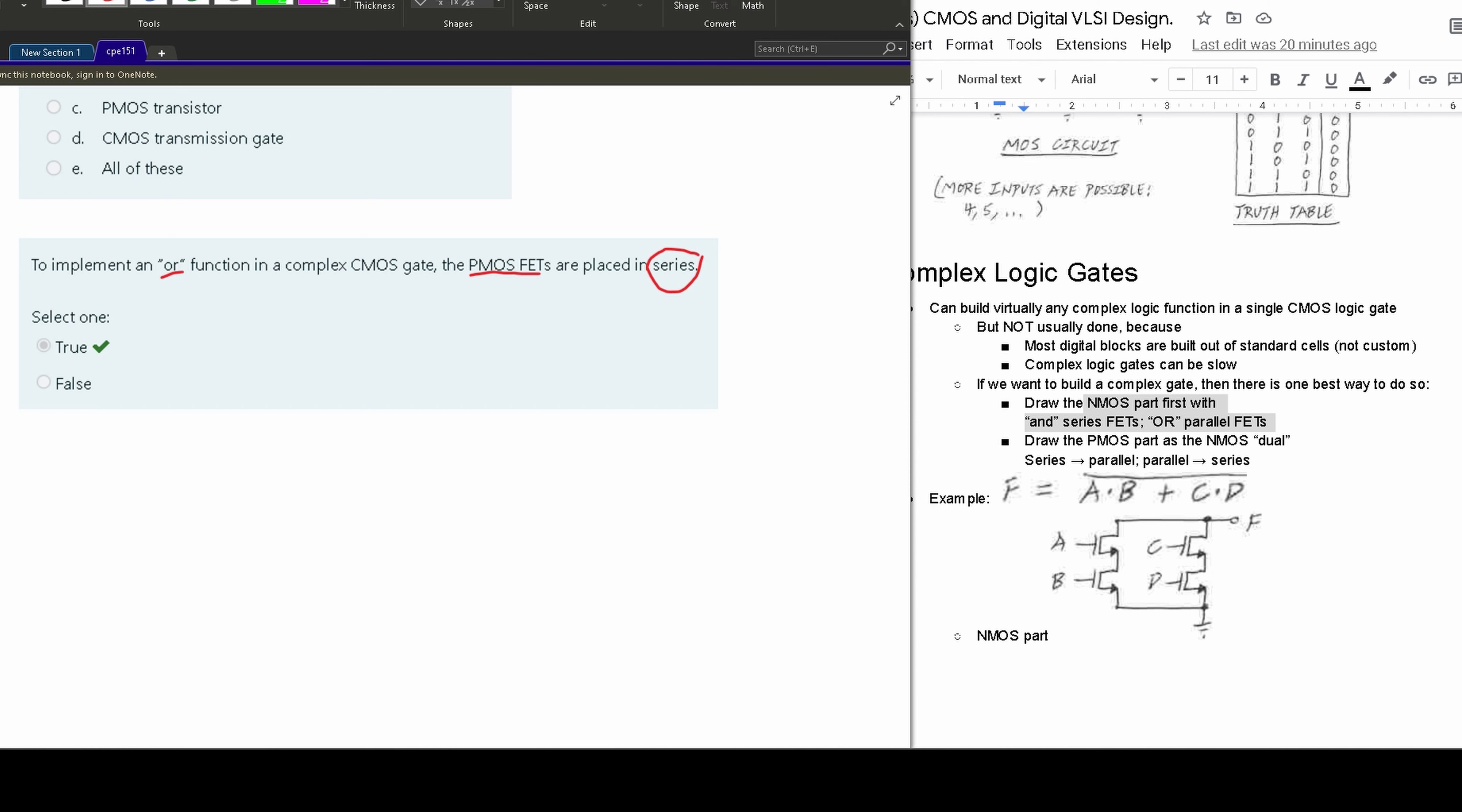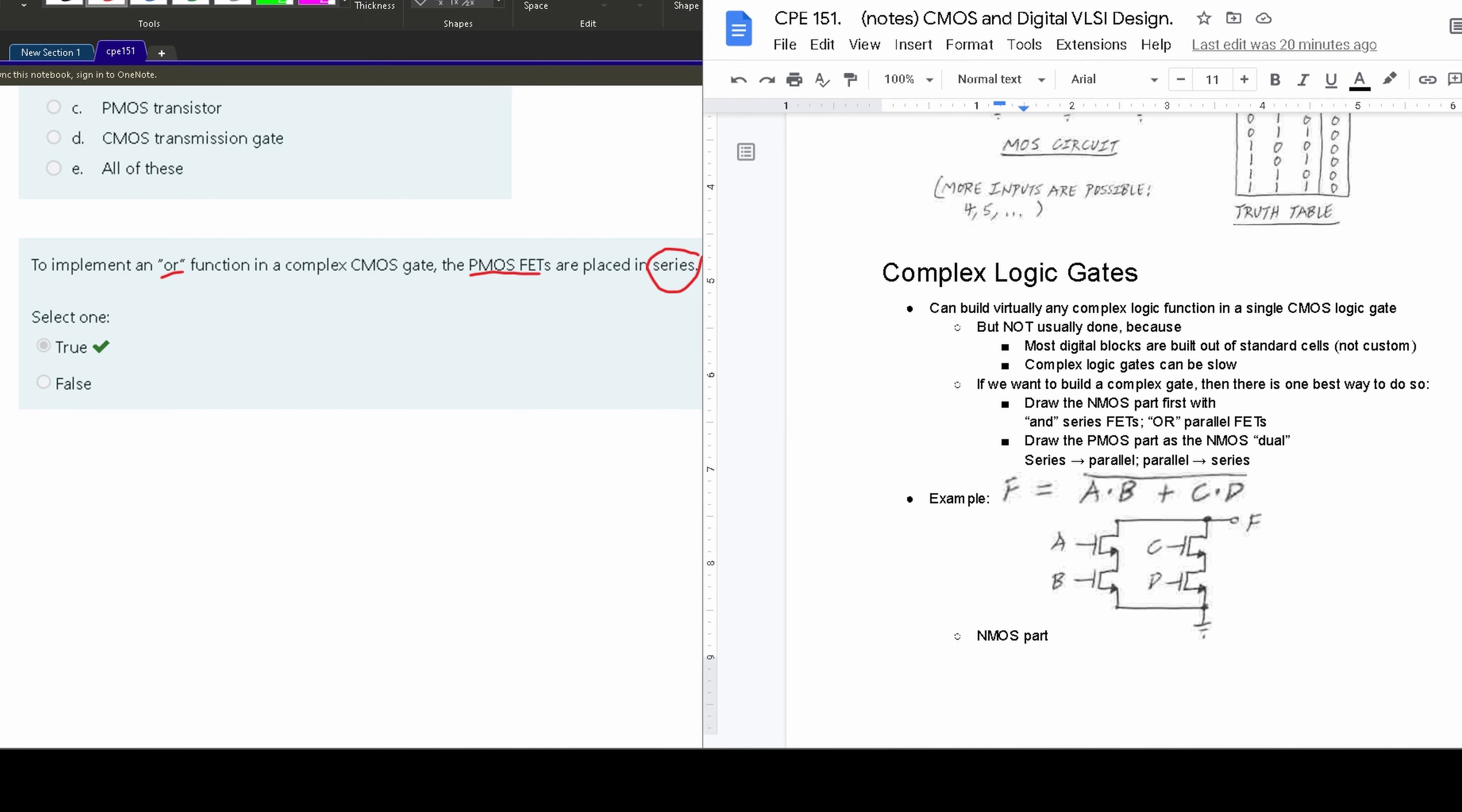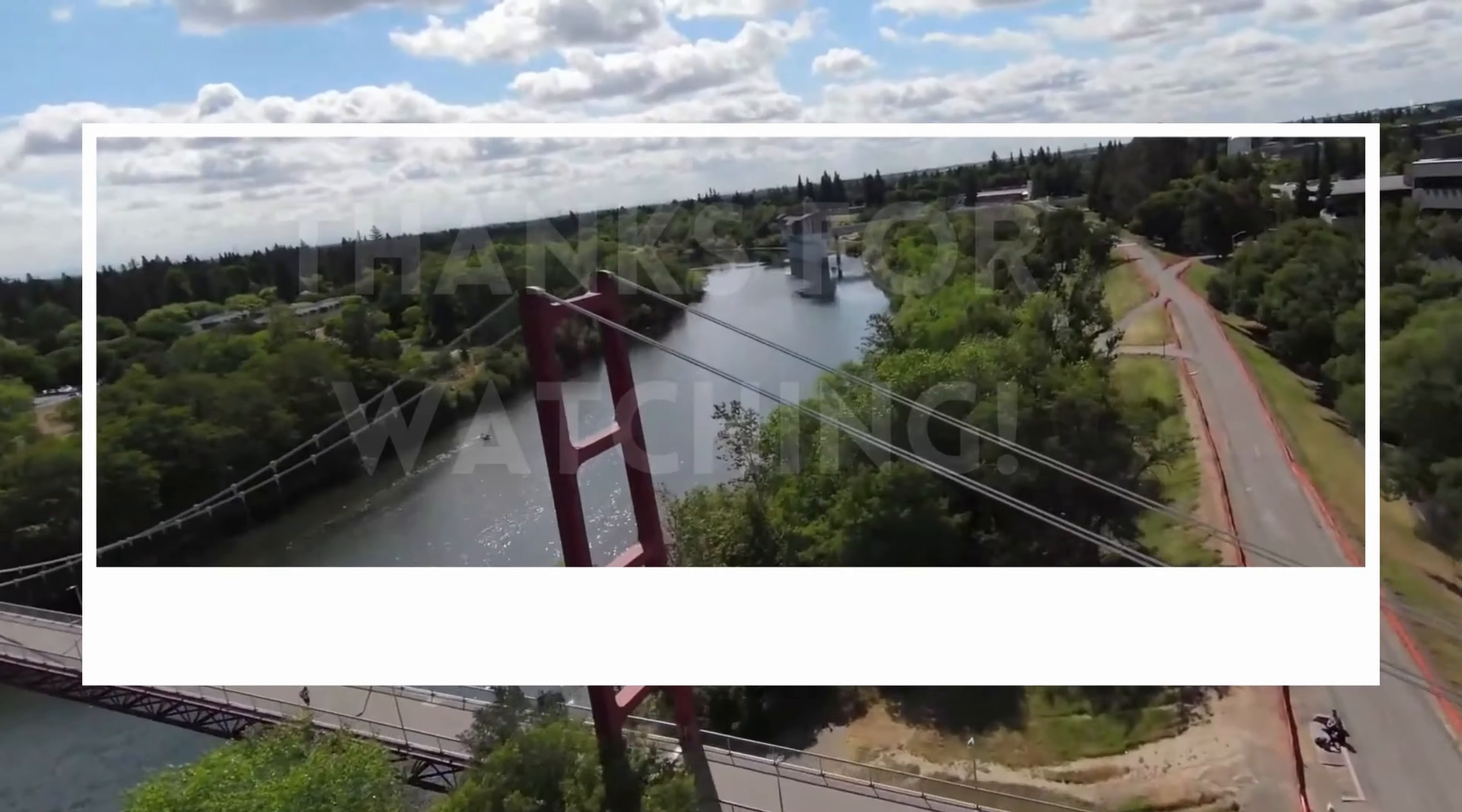So if we want an OR function for our PMOS, because it's opposite, it is going to be in series. So this is true, and it is correct. And that's how we go about looking at this problem.